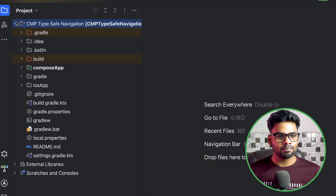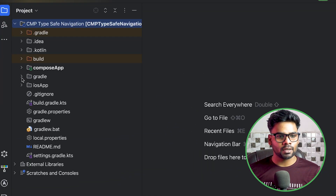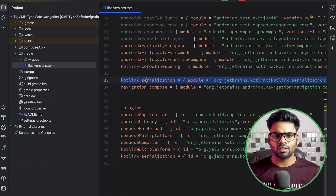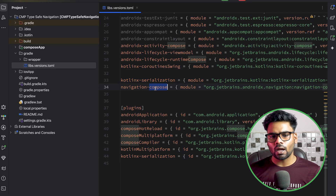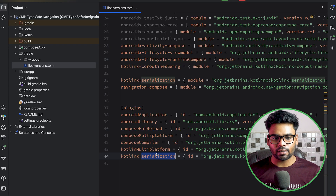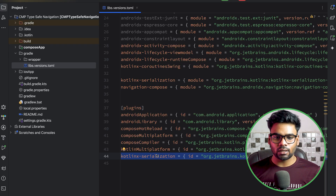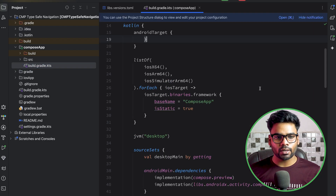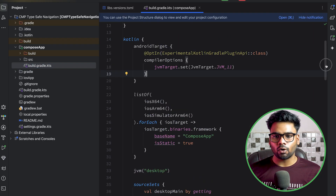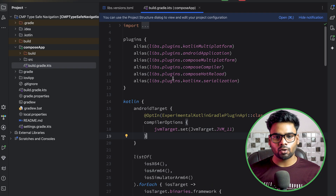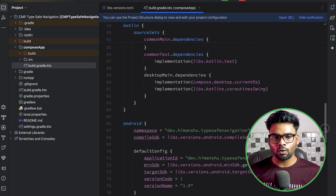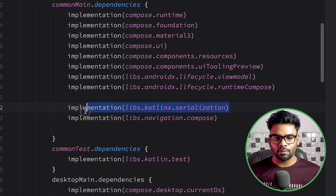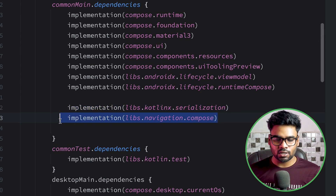First thing first, go to your project's Gradle libs source and TOML file — we need to add dependencies. One is for the serialization dependency and one is for navigation. At the bottom, add the Kotlinx serialization plugin. After that, open up your compose app build.gradle.kts, add the plugin for Kotlinx serialization at the top, then scroll down in the common main dependencies and add your serialization dependency and your navigation dependency.